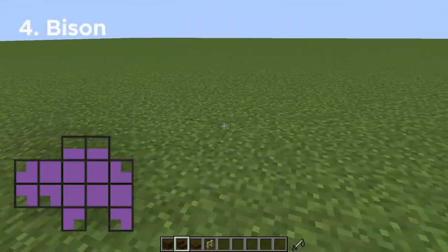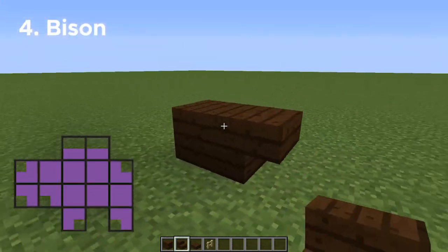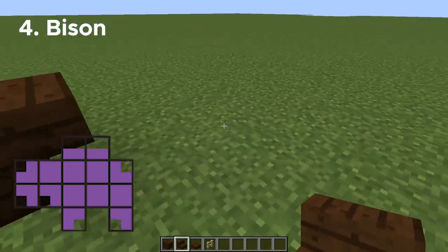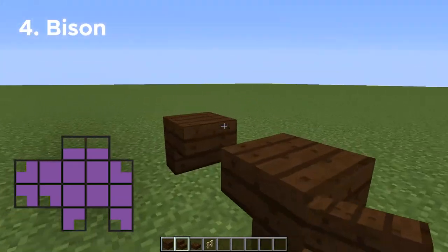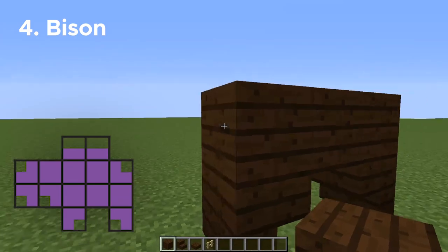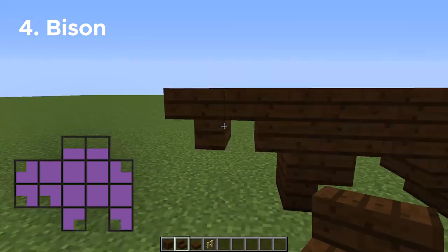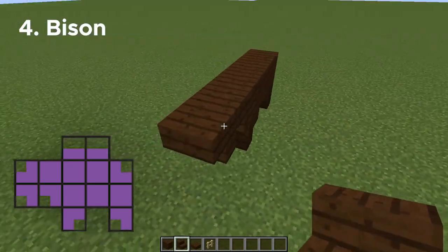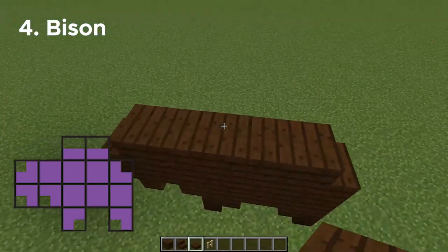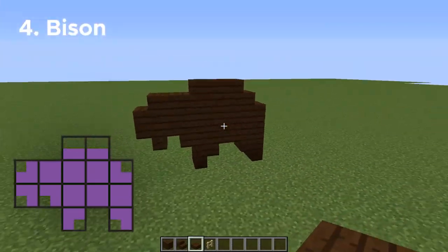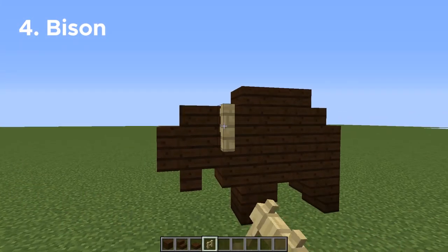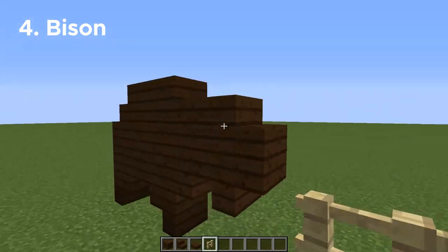Number four, we have a bison. The legs on this one are going to be upside-down stairs, so you might have to place a temporary block to get those placed. Once those are done, the rest of it should be pretty easy. Once we create this whole shape, that's basically all we need to do, and when it's completely finished, we just need to add some birch fences on either side of the head for the horns.